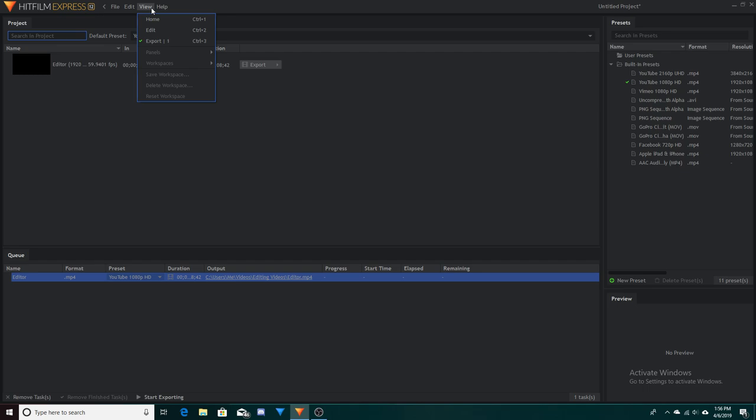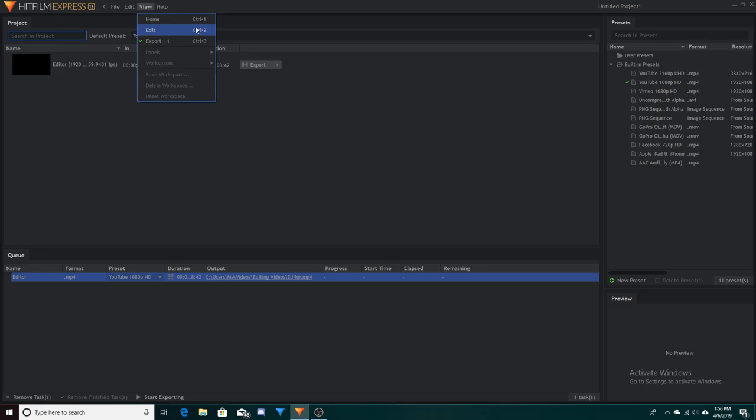To access the exporting window, all you have to do is hit Ctrl+3 on PC or Command+3 on Mac. Another way to do it is to go to the top left of your screen, hit View, then go to Export, and that will take you to the exporting window.